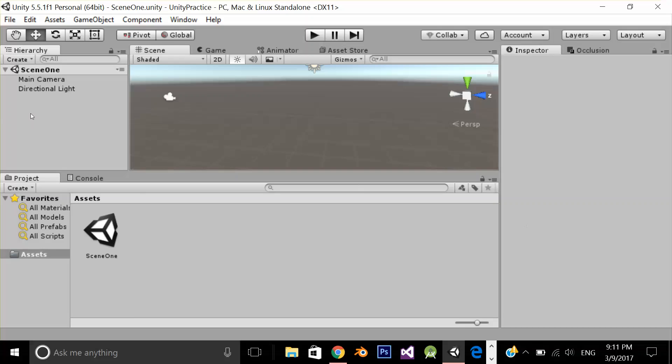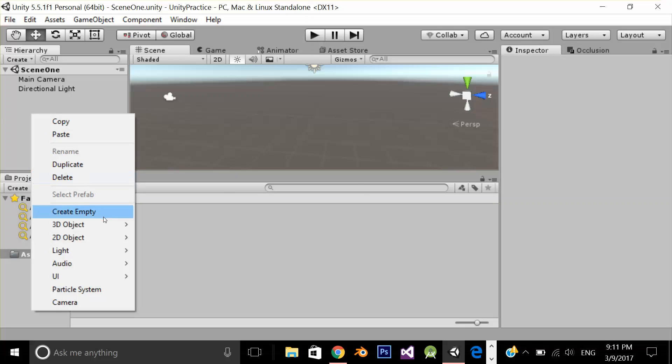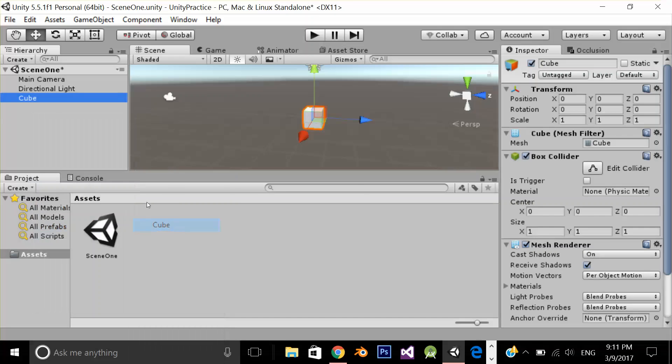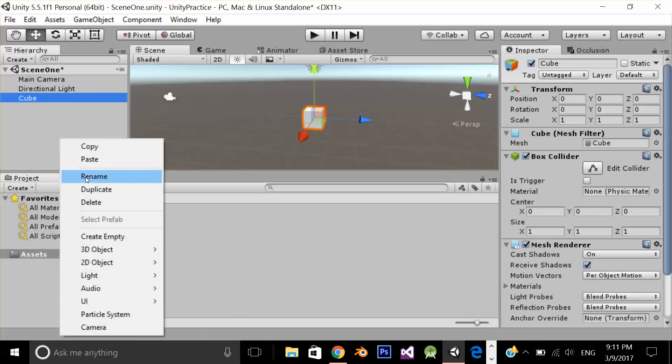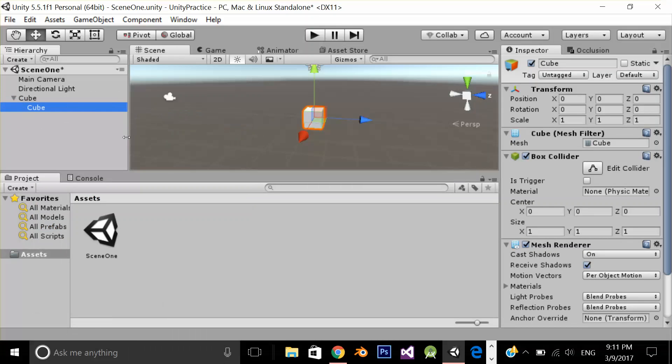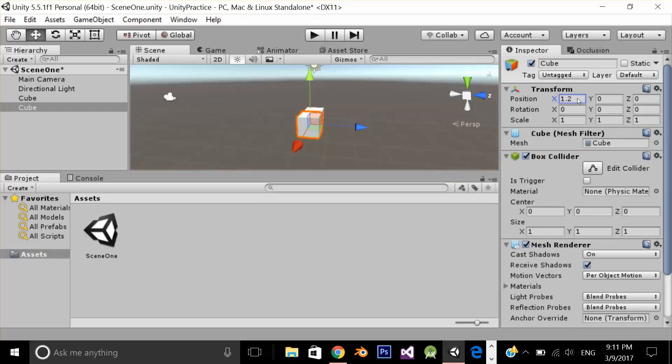I am going to create two cubes. First cube, second cube, let's change the position like that.